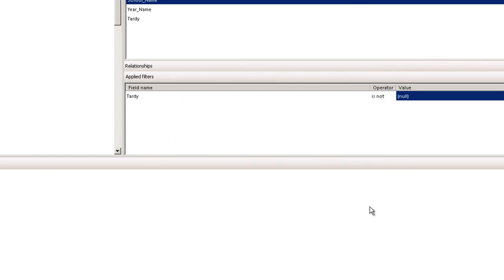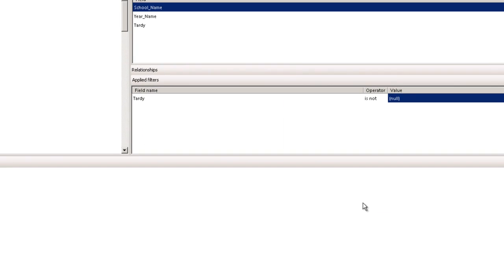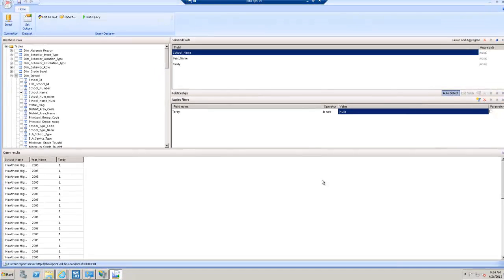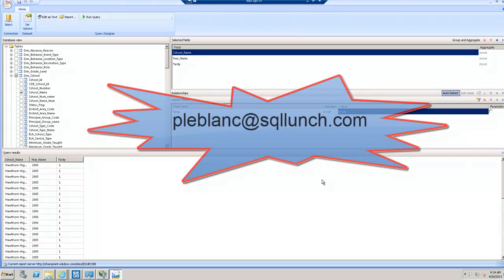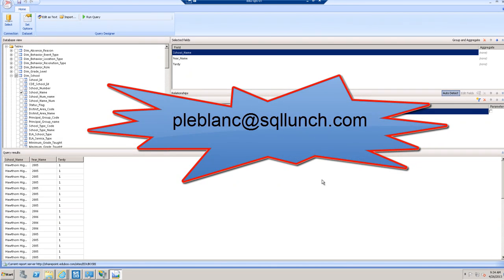And now my dataset is saved and I can use it to build reports using Report Builder. As always, if you guys have any questions, feel free to email me at pleblanc at sqlunch.com. Thanks for watching.